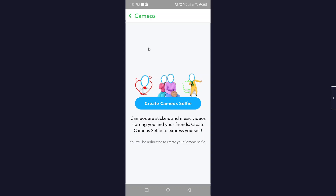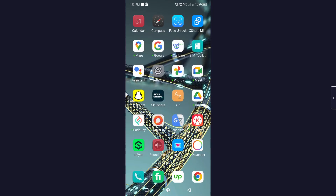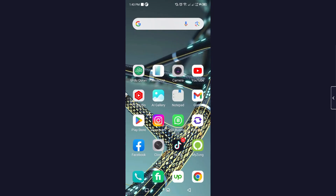That is the process by which you can delete your cameo on Snapchat. I hope you find this video helpful. If you do, make sure to like this video and subscribe to our YouTube channel for future videos.